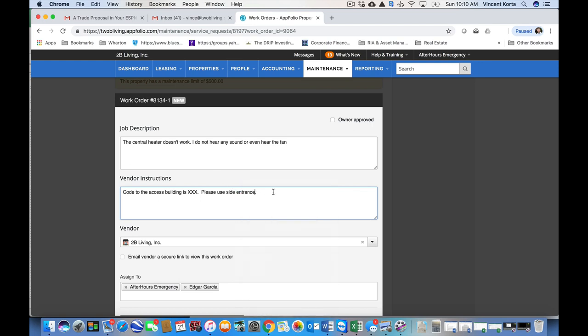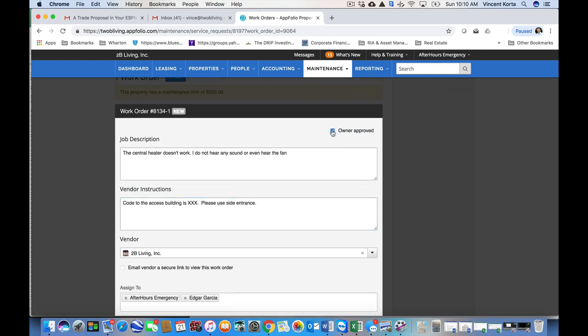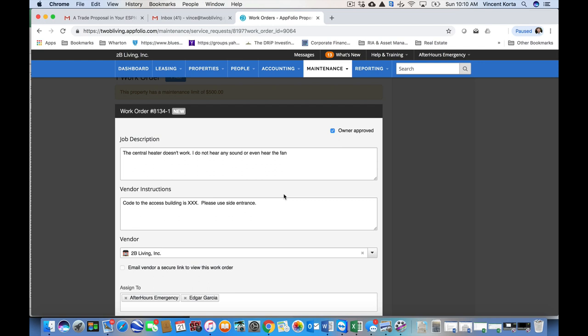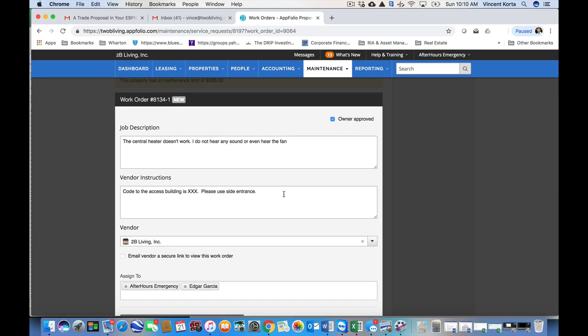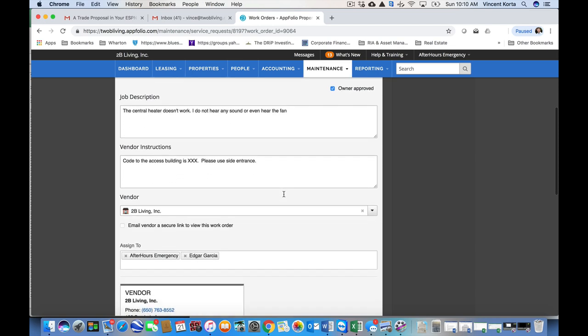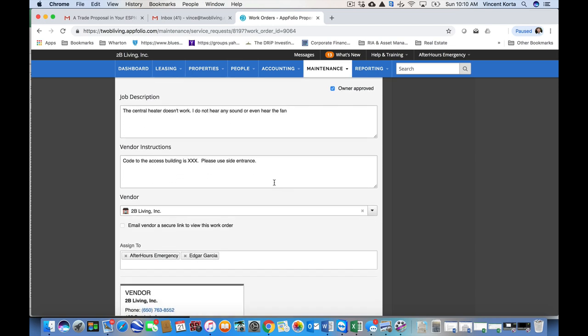All right. The next is clicking this box. Owner approved. This is certainly one that we can move forward and say the owner has approved.